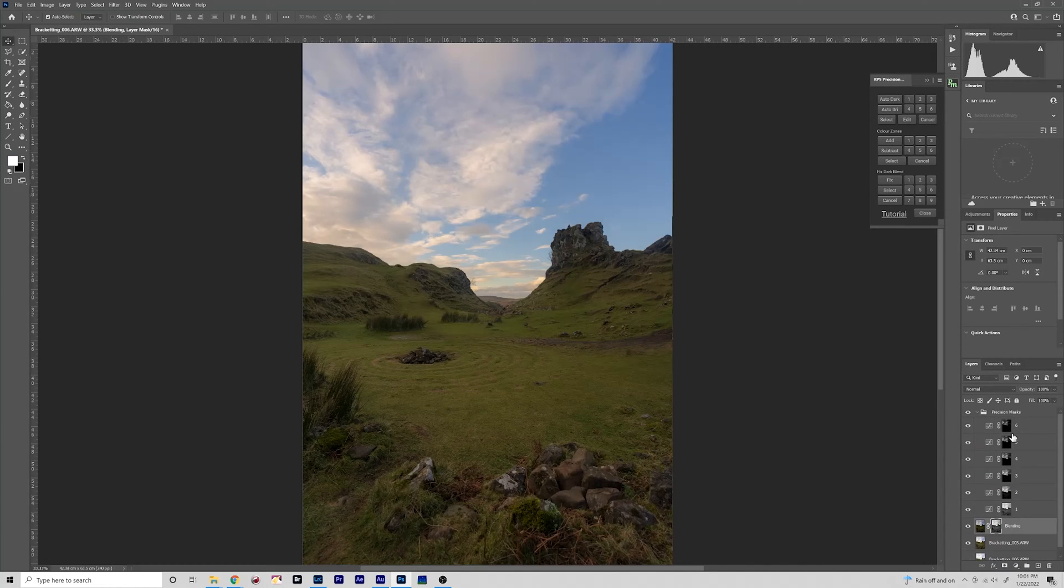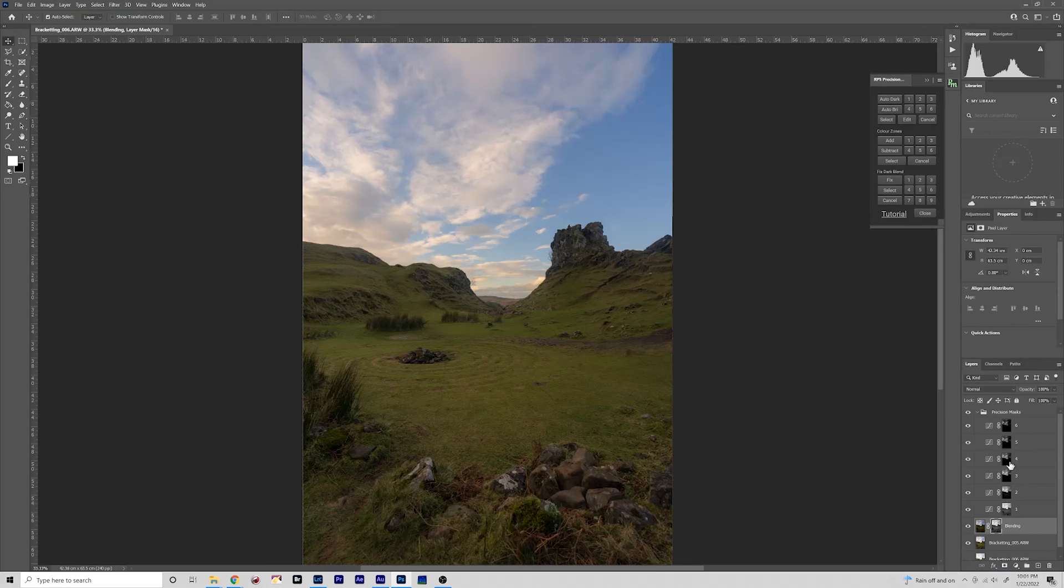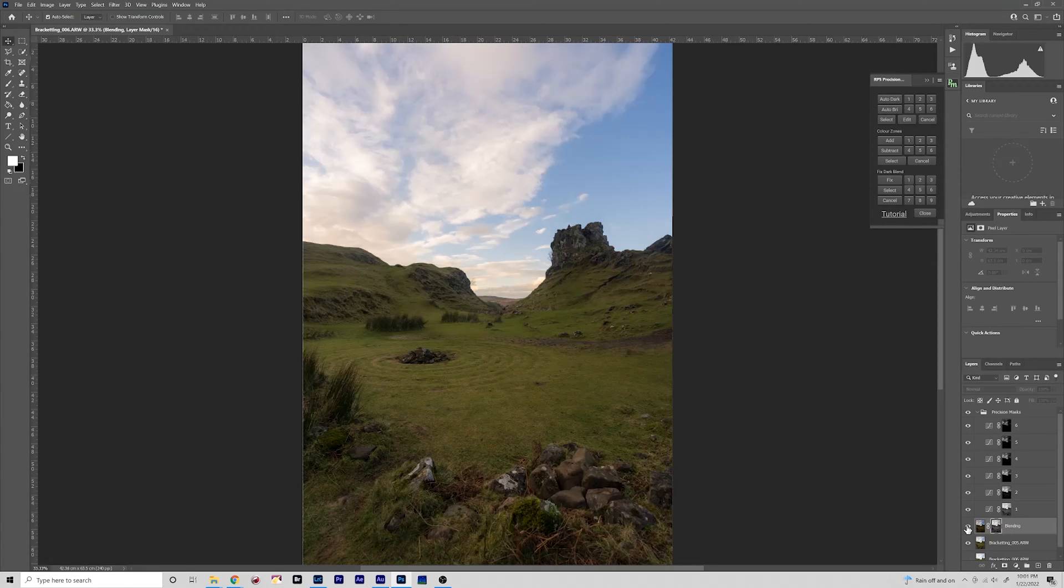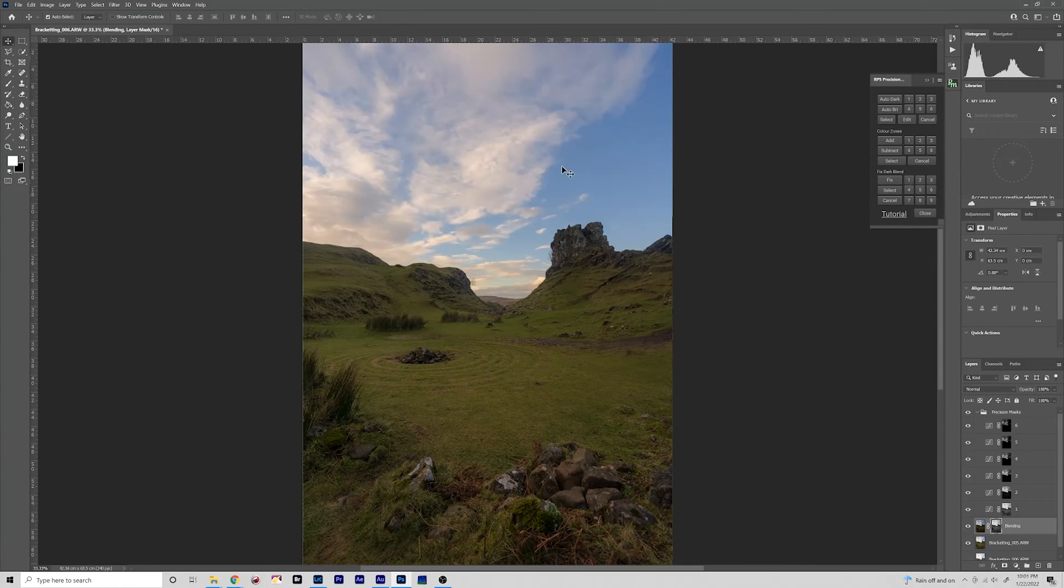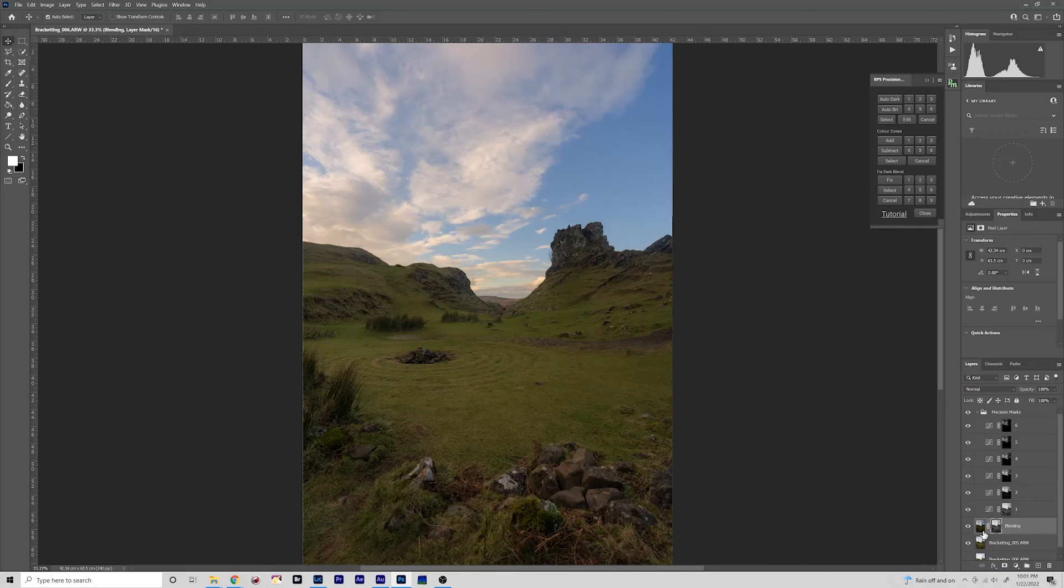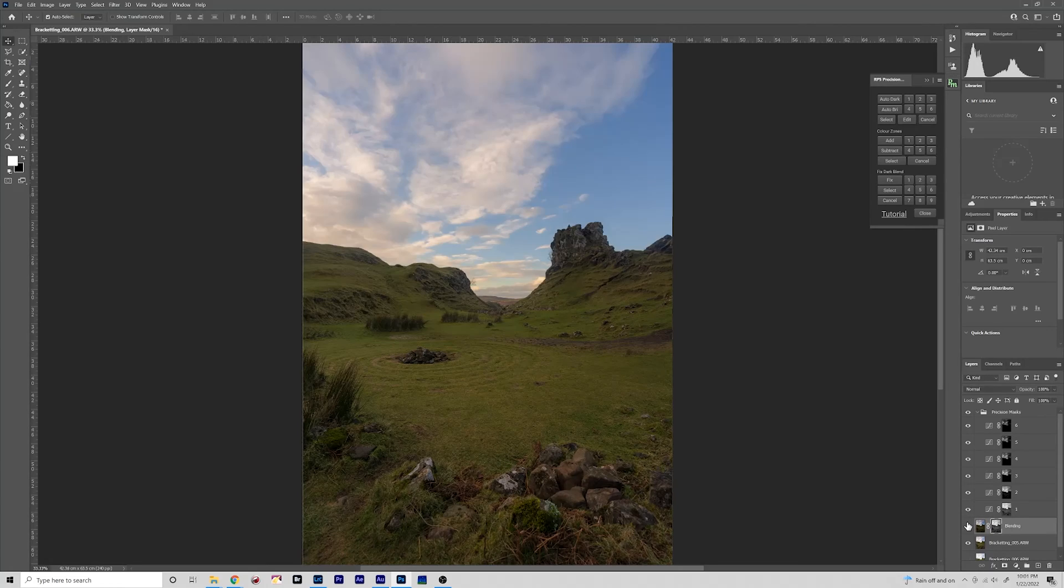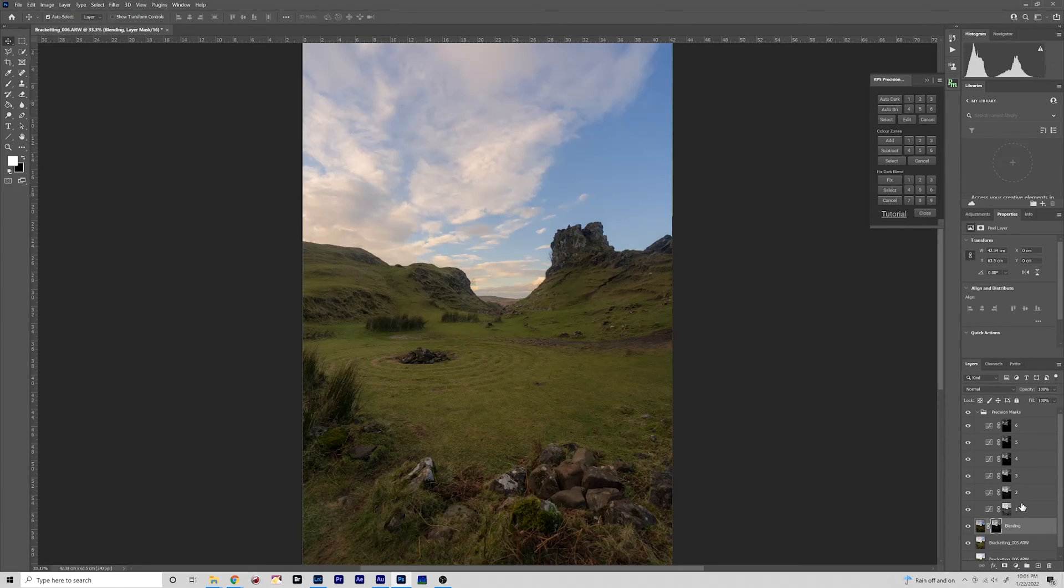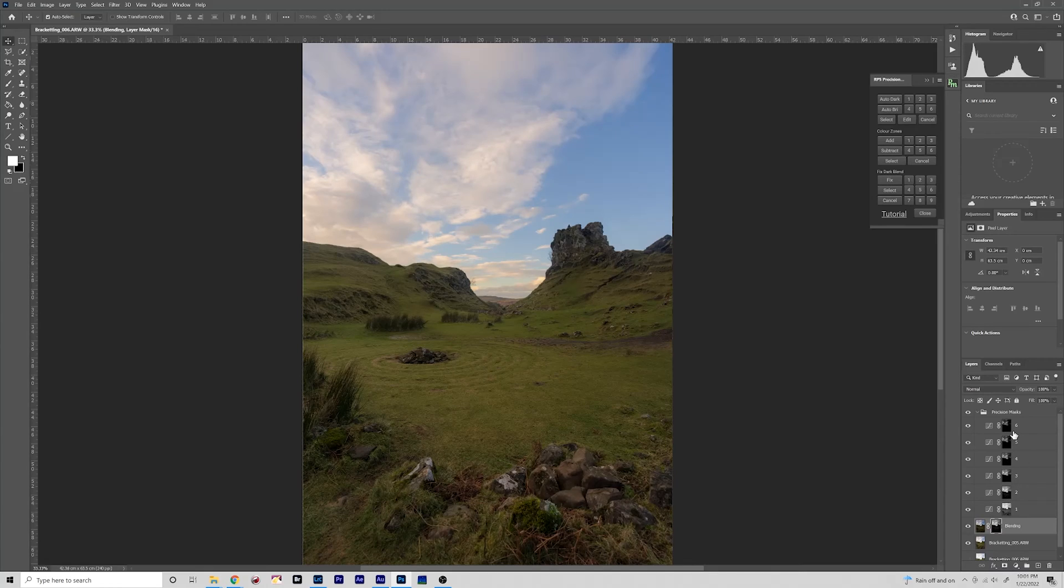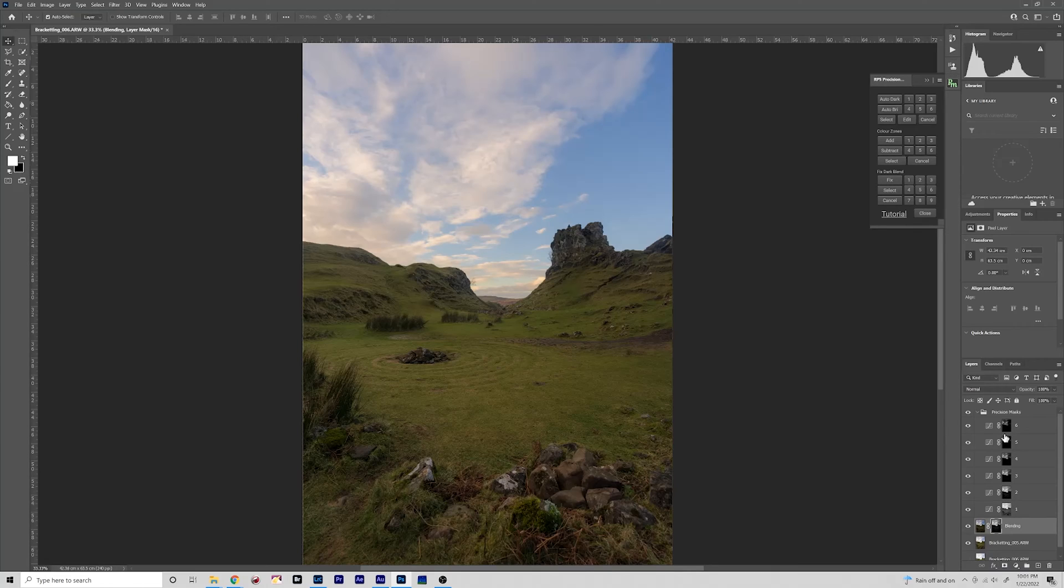Now we can see there are six masks that are created at varying degrees of intensity. It starts off in number one here, and if you hide and reveal this you can see that it is darkening the sky but it's also darkening the foreground, which might be necessary if there are some bright reflections or bright spots, but in this case I don't really think I want to do that.